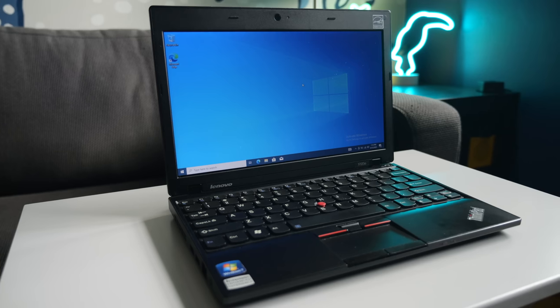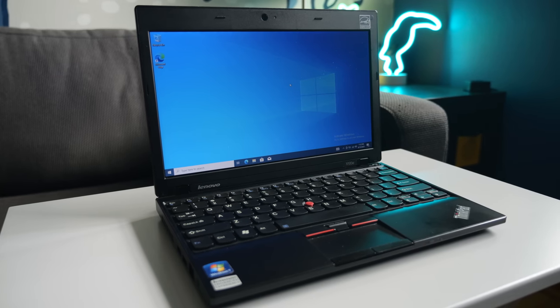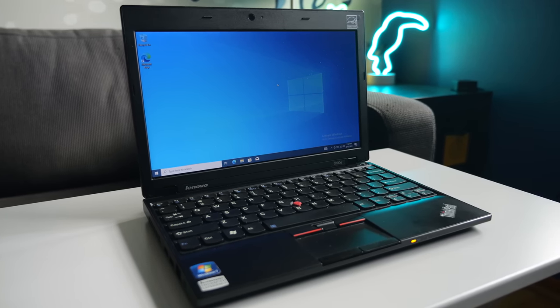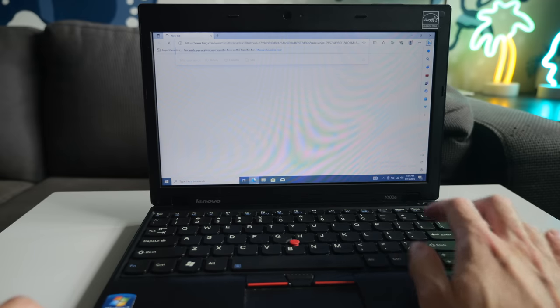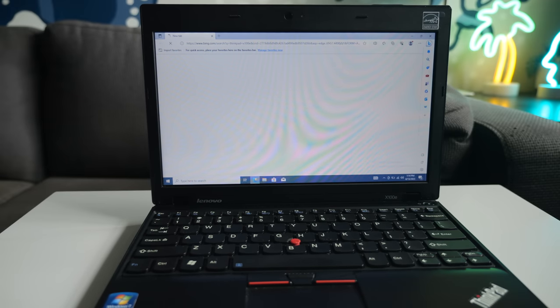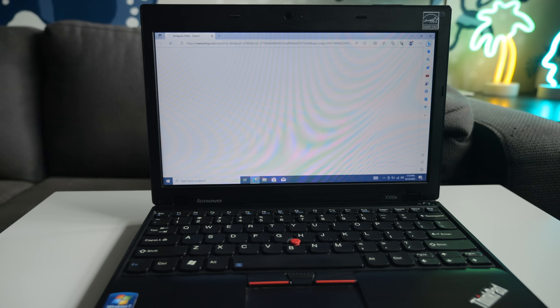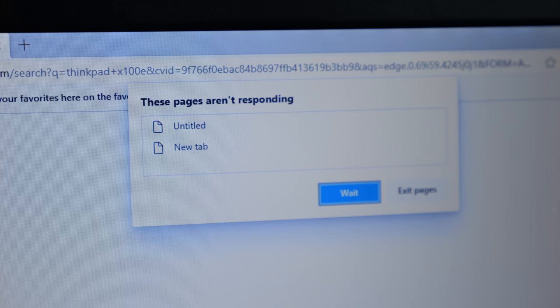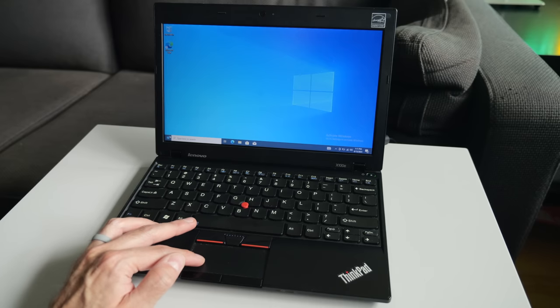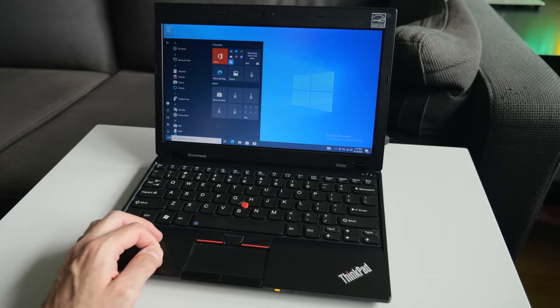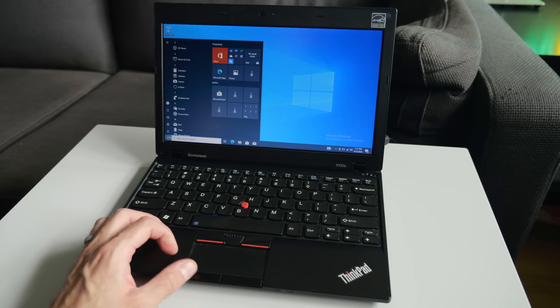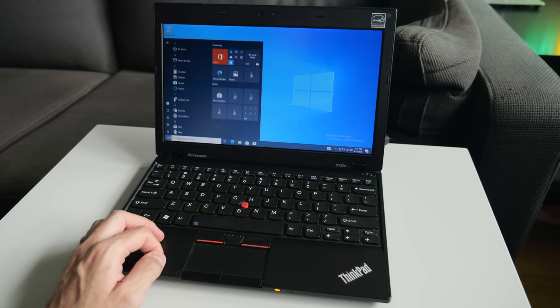So while it technically works, I think Windows 10 is a bit too demanding for this hardware. Rendering web pages was agonizingly slow, at least when it would actually work. Sometimes the browser would just hang instead. Even opening the start menu had a noticeable lag. There's gotta be a modern OS that's a better fit for this machine.